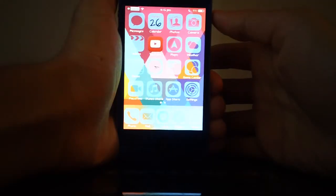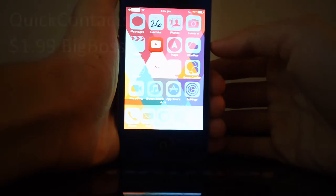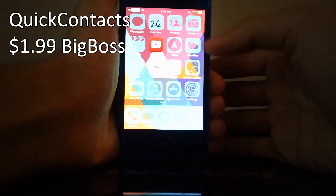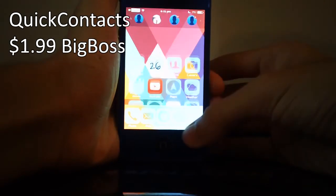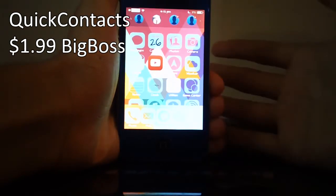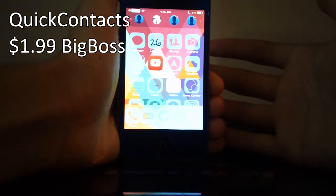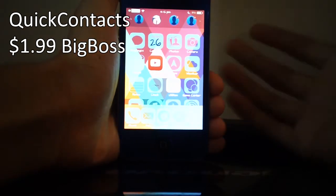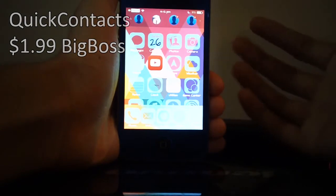Hey guys, what's going on? This is Linus here with iOS Jailbreak Zone and today we're going to be taking a look at Quick Contacts. Now as the name does suggest, it does make it a little bit easier and a little bit quicker to access your contacts.